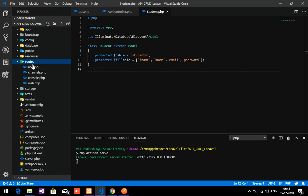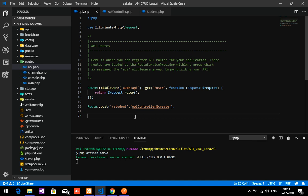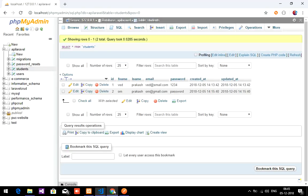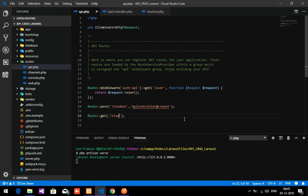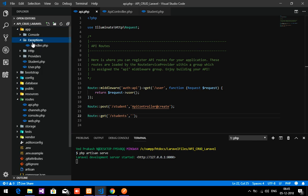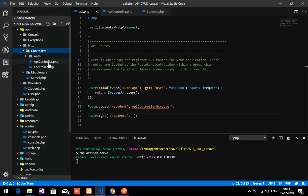Now we will go to routes/API.php and create a route to get the data using API. I am going to retrieve the students data, so let's give it a GET request and set a URL. I have created one controller called APIController inside app/HTTP/Controllers.